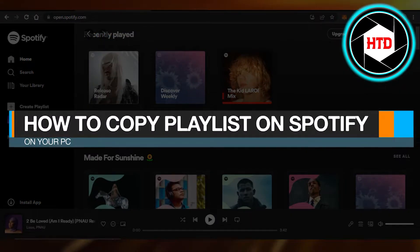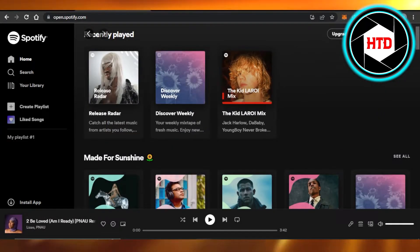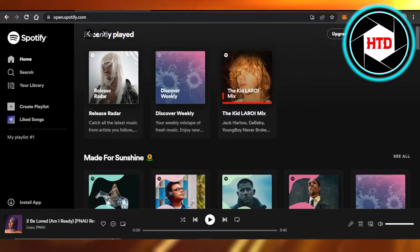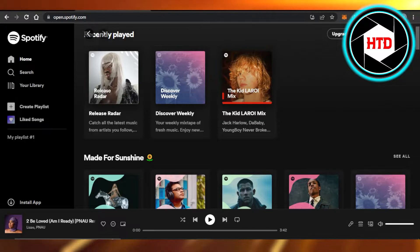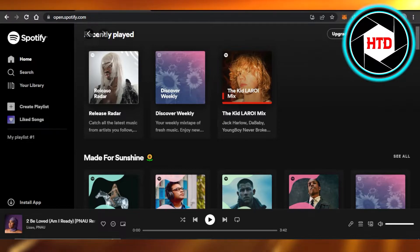How to copy playlists on Spotify on your PC - easy tutorial! Hi guys, welcome back. Today I'm giving you a quick tutorial on how to copy a playlist on Spotify using your laptop or PC. So let's get started.